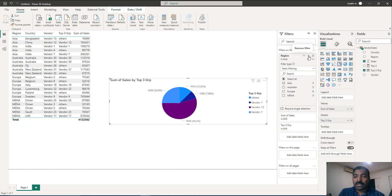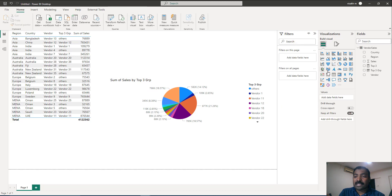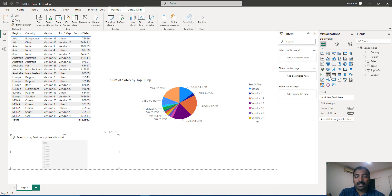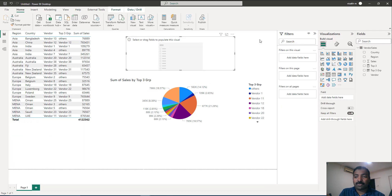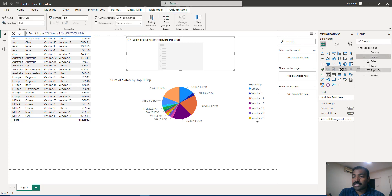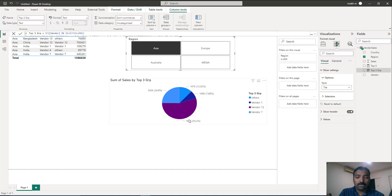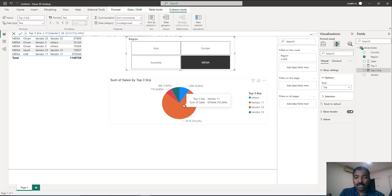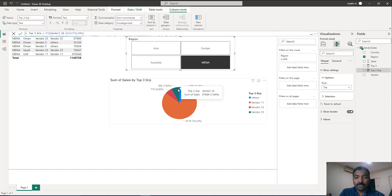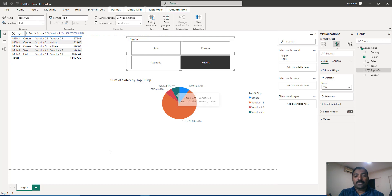Instead of a filter, you can put the region into a slicer set to horizontal for a more interactive user experience. Selecting a region will show only the top three vendors and group all others into the 'others' slice. For example, the top vendor, then vendor 23, then vendor 25, and all others fold into the 'others' segment.